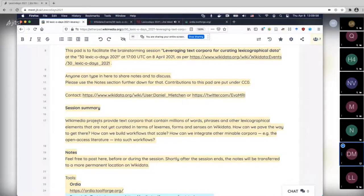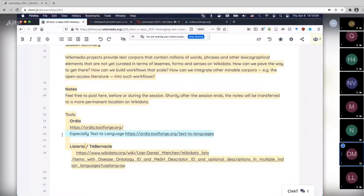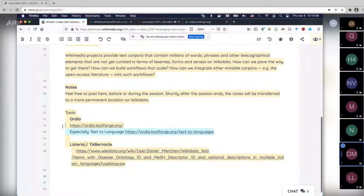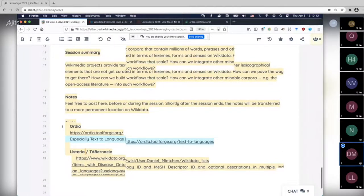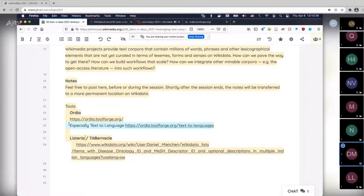That was my introduction. The next thing I have planned is to go through two simple tools, and from there our discussion will likely emerge. You're welcome to interrupt at any time, either directly in the etherpad or by speaking. Someone is already typing a question in line 21.